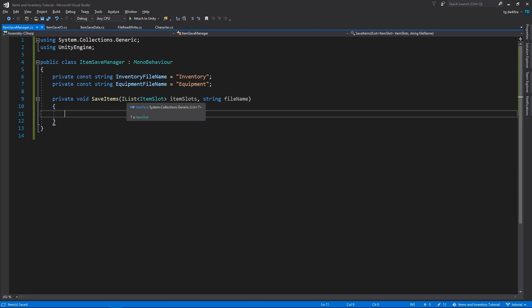This will receive an argument of type ilistItemSlot. Ilist is an interface that is implemented both by arrays and lists. This means that if we use an argument of this type, we can pass in to this function either an array or a list, and it will work exactly the same way. This makes our code more generic, which is a very good thing.